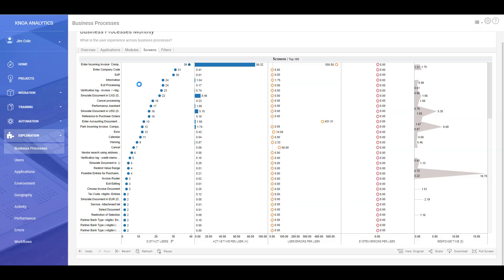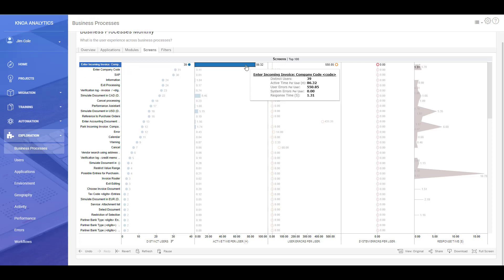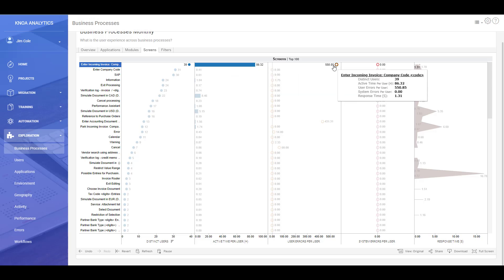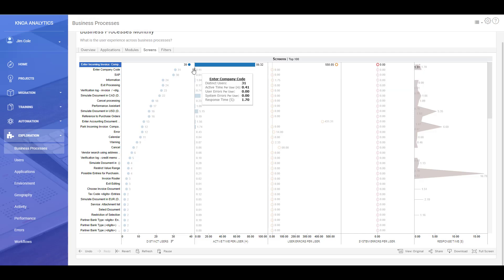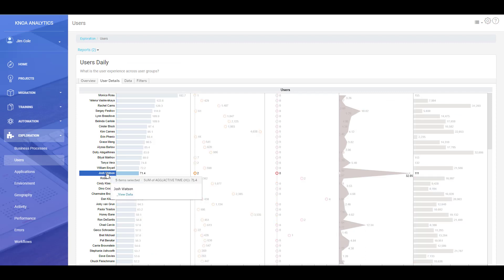And when we drill into those errors, we can see that the errors are not evenly distributed. It's a single error that's causing us a lot of problems around entering incoming company invoices. So we can see where this is occurring in terms of the number of users that are being impacted and where it is being distributed. We can drill into the users. We have 92 users there.